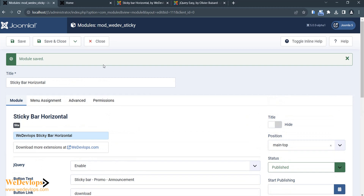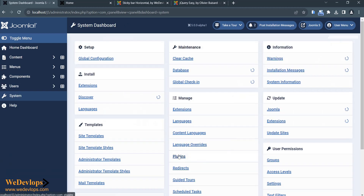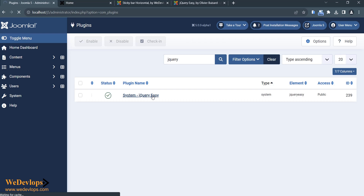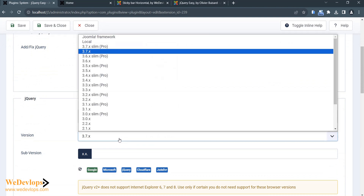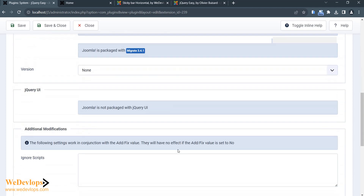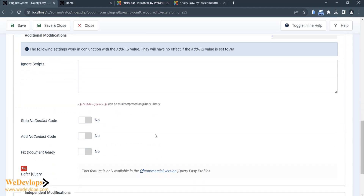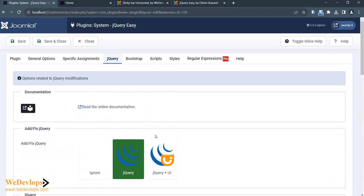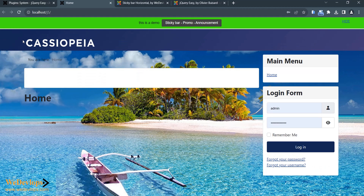So we go back to the jQuery plugin — there's a little bit of a tweak needed on the plugin we just installed. Some of the problem may cause a conflict. So we change the setting to use Joomla Framework instead, and save. Then let's try to refresh — and there you go!